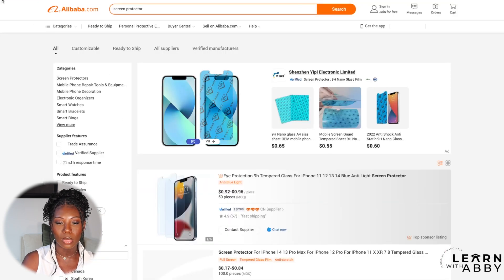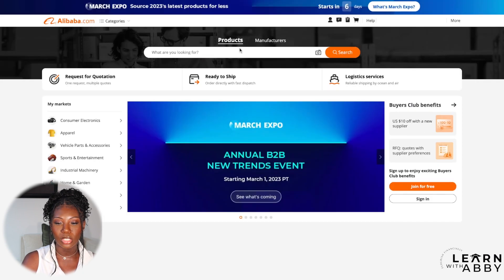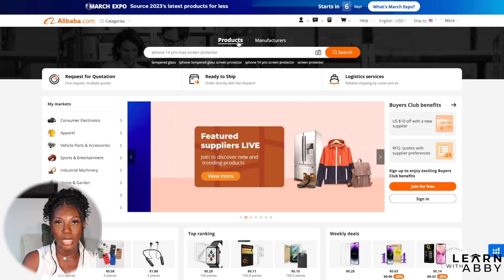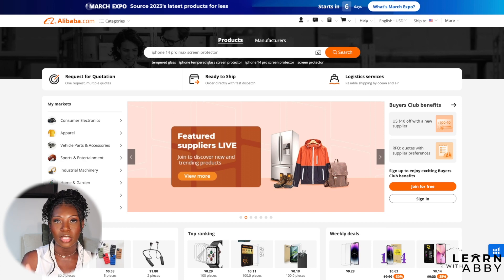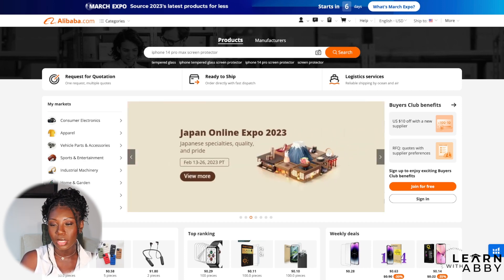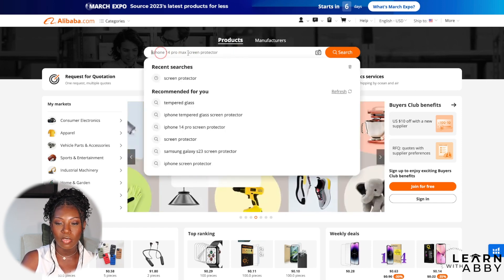I just wanted to mention that you can search by products or by manufacturers. I like searching by products because it gives me a good lay of the land of all the different manufacturers who can make the product. But feel free to search by manufacturer if you prefer. Let me go back to screen protector so we can use that as our example.